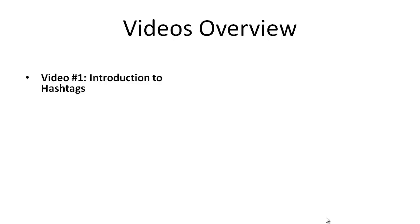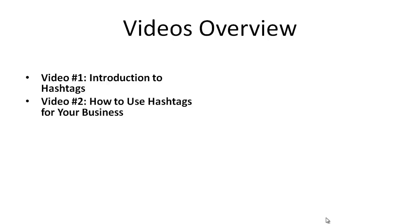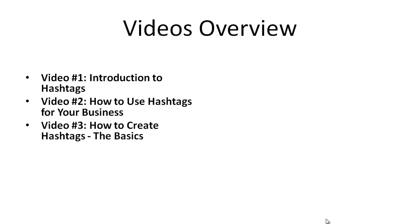Now let me give you a quick videos overview of what we're going to be talking about in this video series. This is video one, introduction. Video number two is how to use hashtags for your business. Before you can jump right in, you need to have an idea about how you can use hashtags to brand your company, how to market your company, and things about your business that you may not have thought about just yet.